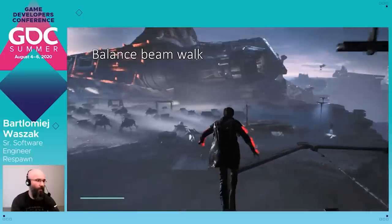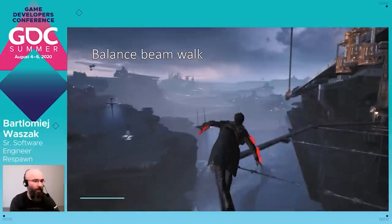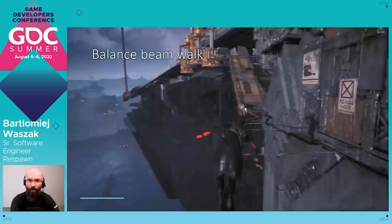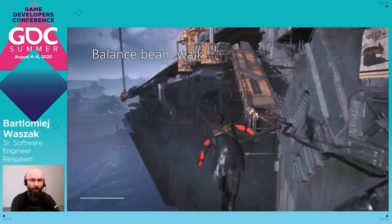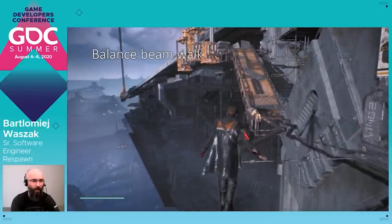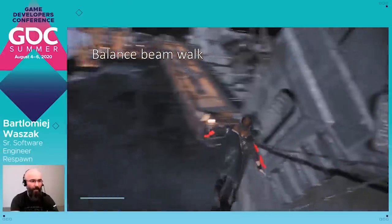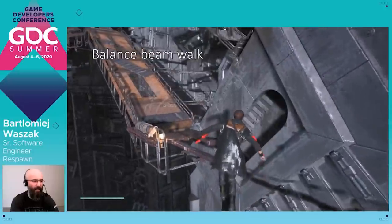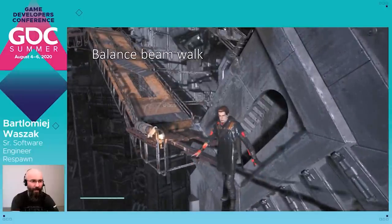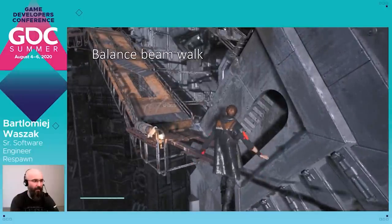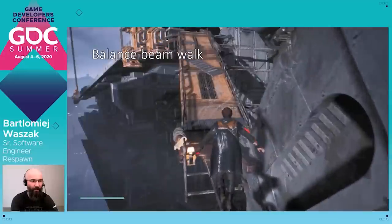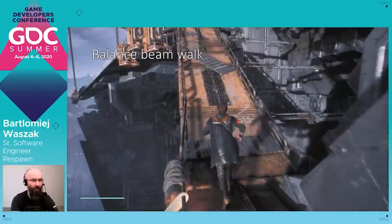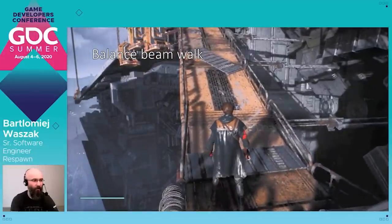We had a similar solution to simulate physics on the hero's arms during walking on the balance beam. It gives a really nice soft feeling that reflects the careful movement along the balance beam, and it was working really nicely in this case.